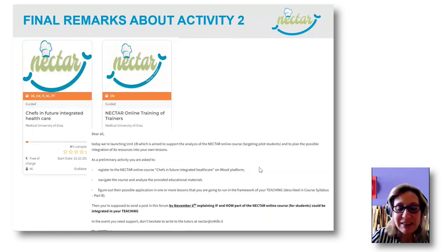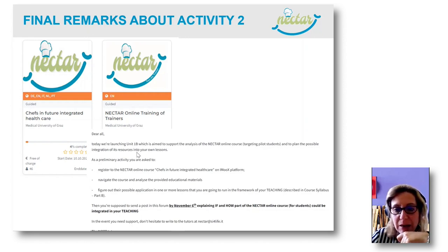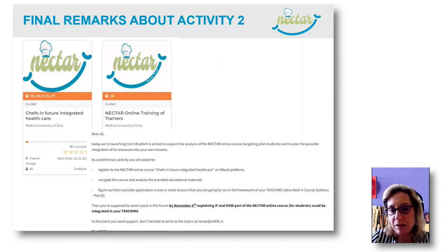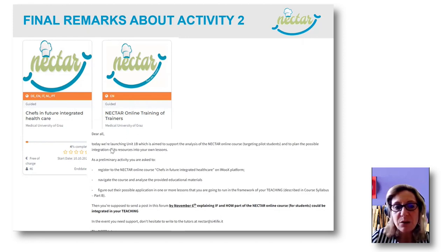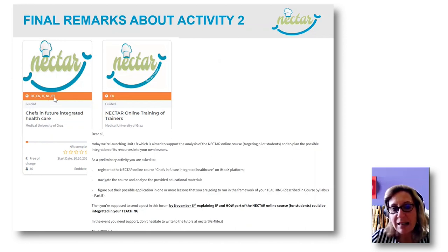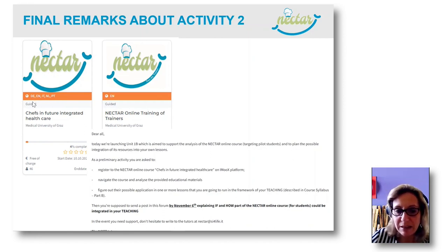The last slide is about Activity 2. Today we are launching Unit 1B, the one about the analysis of the NECTAR online course targeting students. As a preliminary activity, you are asked to register to the NECTAR online course. If you use the search bar of iMOOCs and search for NECTAR, you will find two courses: our course, the NECTAR Online Training of Trainers, and the other one — 'SEFS in Future Integrated Healthcare' — which is the course addressing students. As you can see, this student course is only in English, while our course has appropriate translations for each resource.